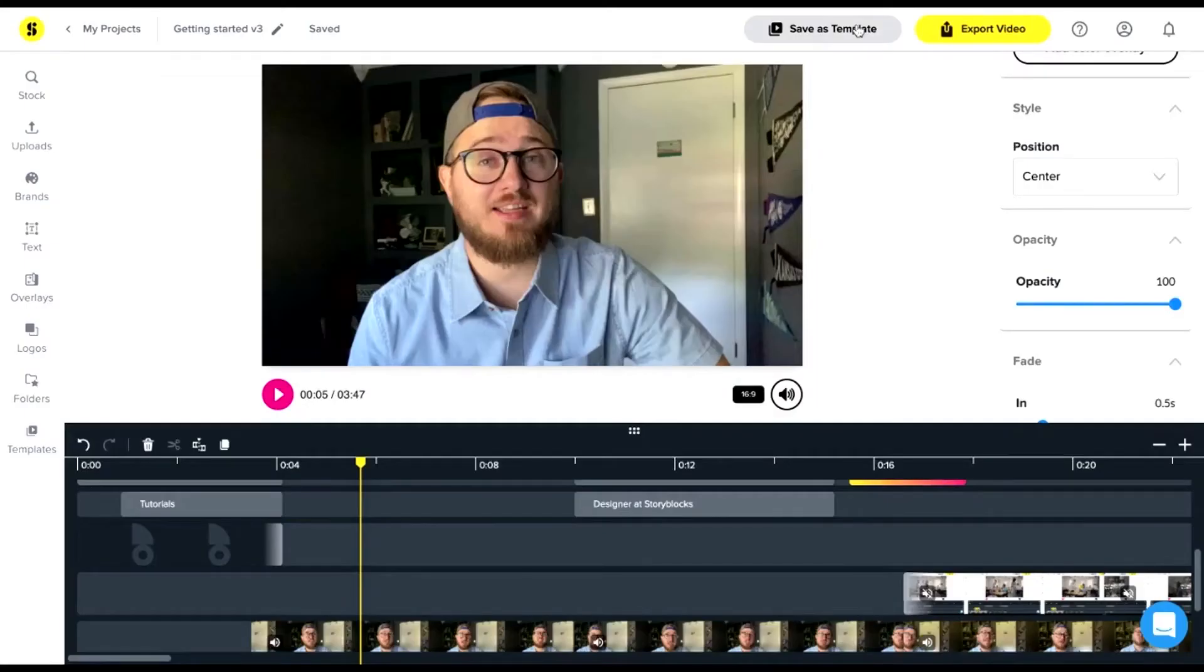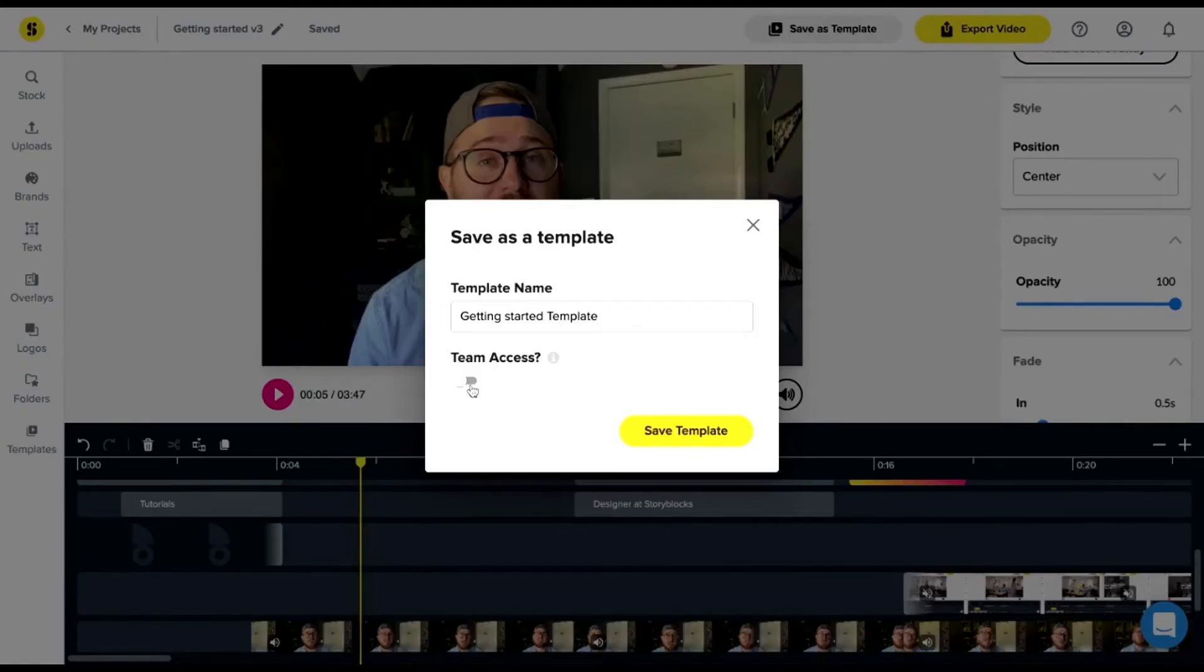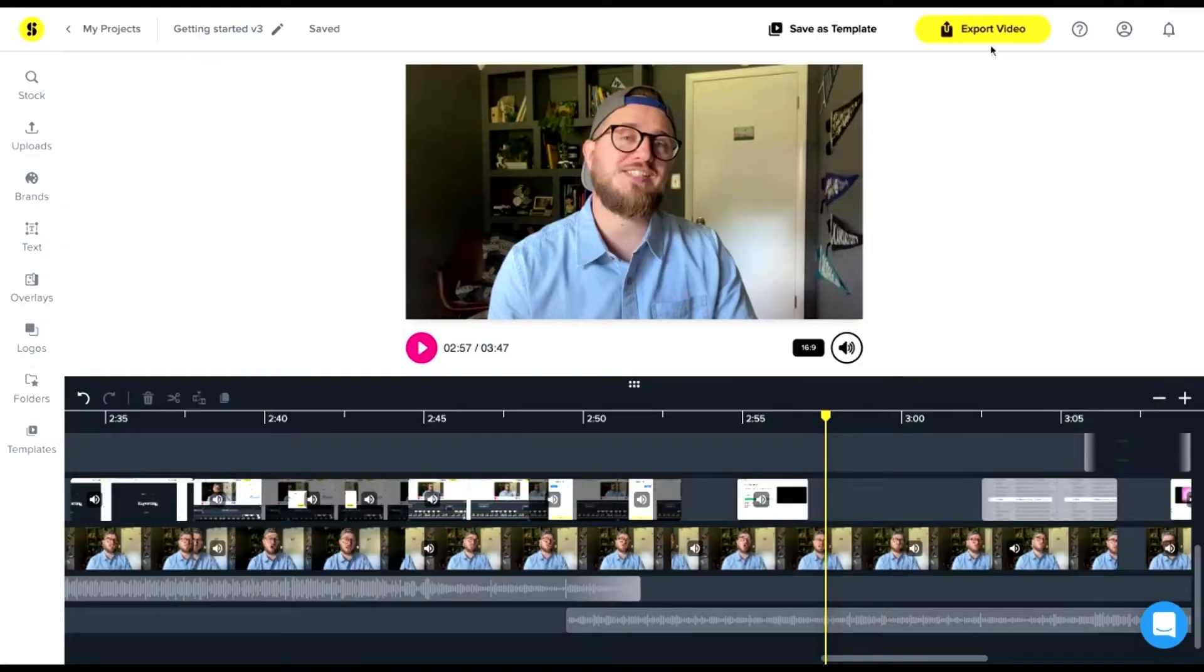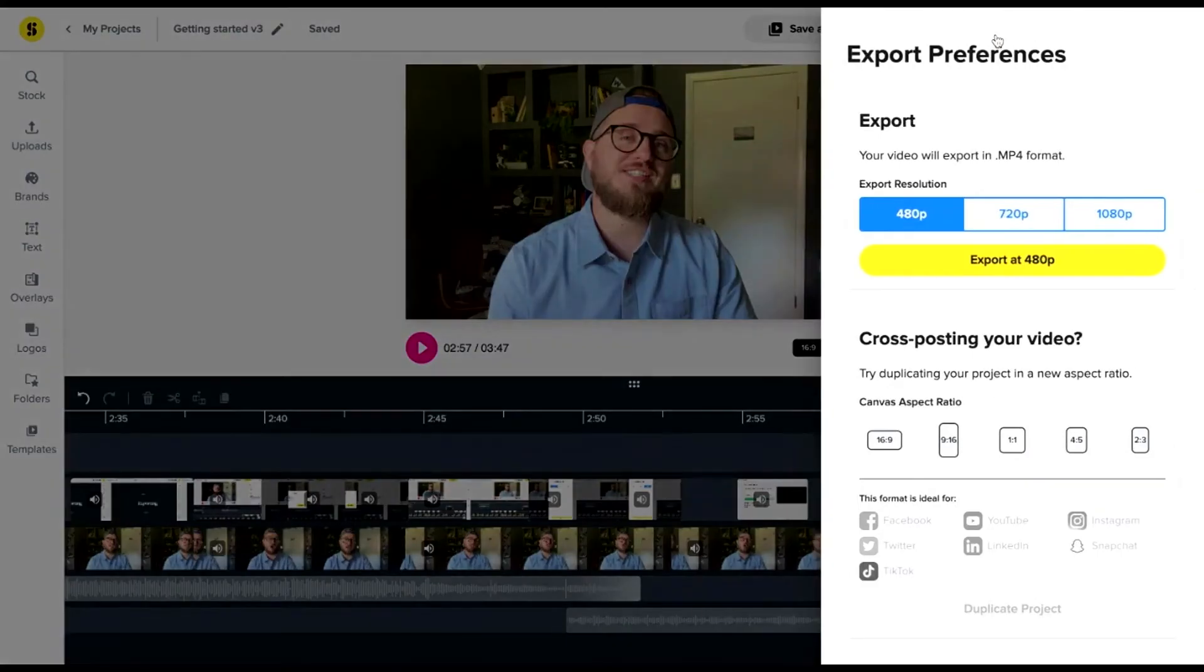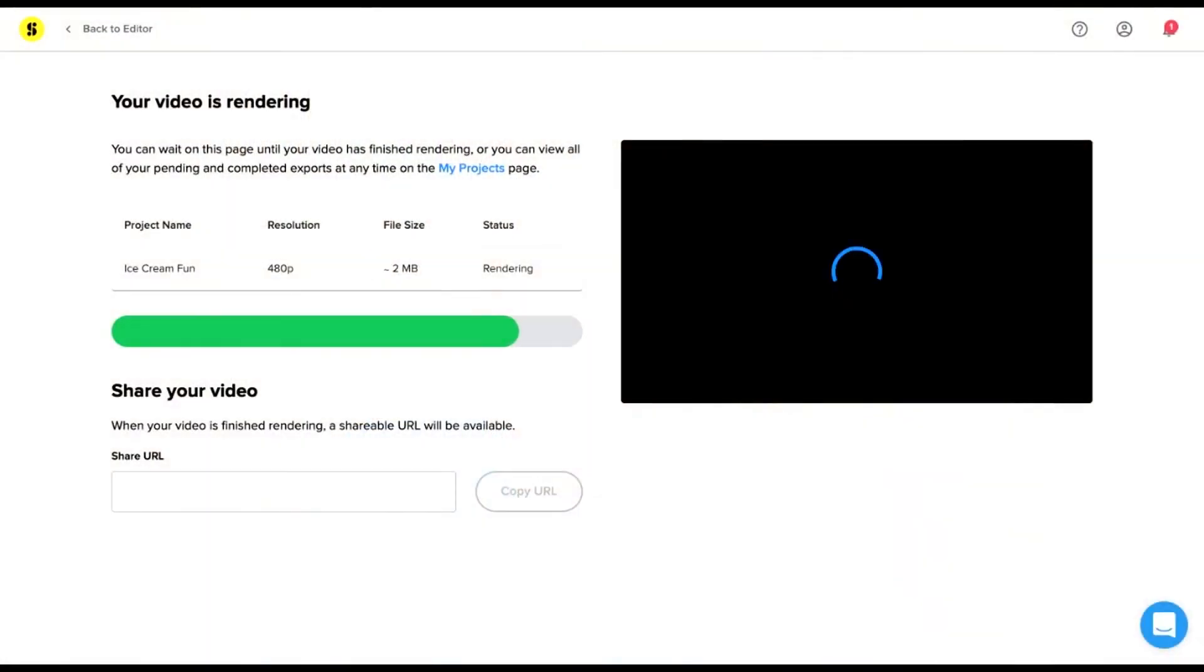If your video is part of a series, you can save it as a template to use it as a starting point for your next one. To export, find the export video button in the top right, choose the quality of your video file, and click export. We'll compile all your content. This might take a few minutes, and you'll be able to download and share to the world.